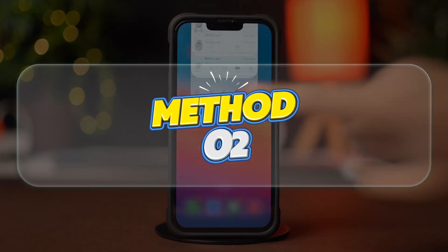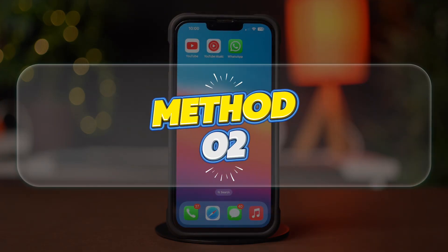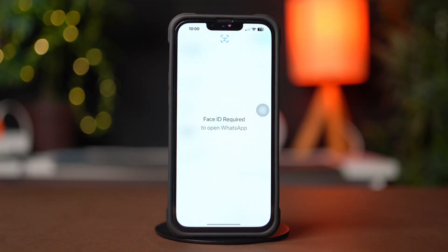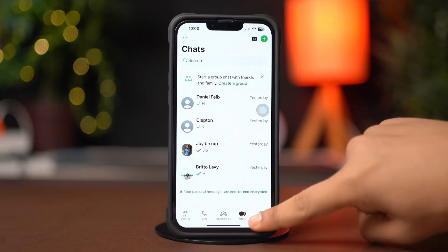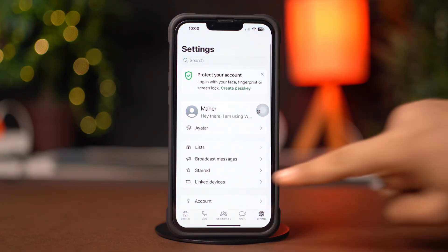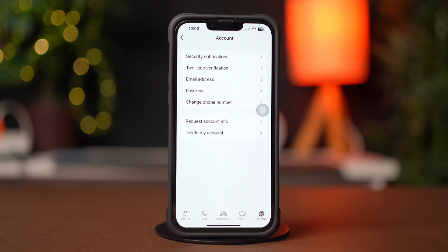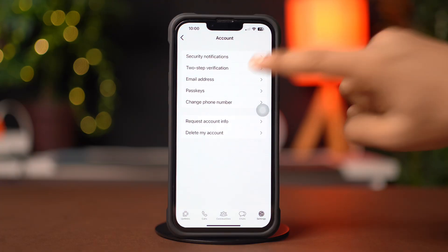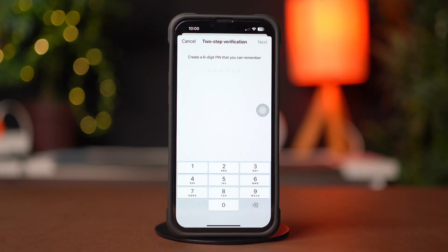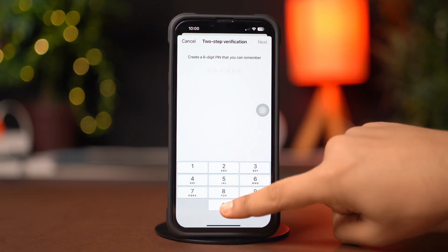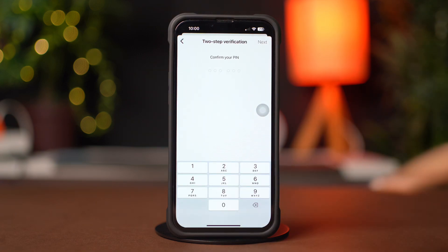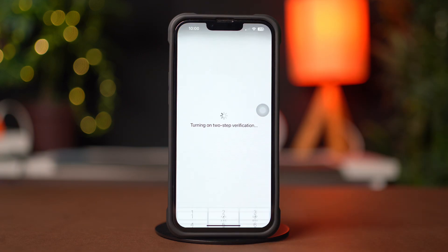Method 2: Using Two-Factor Verification. Open up the WhatsApp app, then tap on the Settings icon from the bottom right corner. Next, tap Account, then tap Two-Step Verification. After that, tap Turn On. Enter a six-digit PIN and again enter the six-digit PIN to confirm.